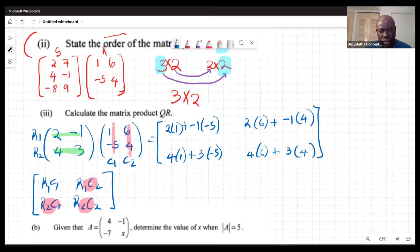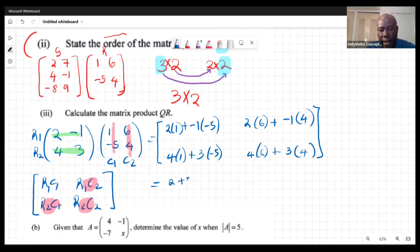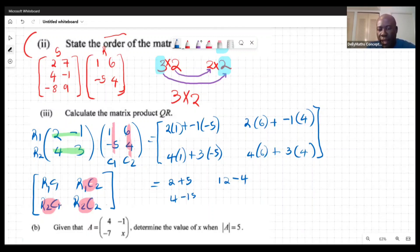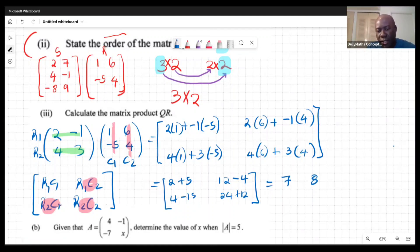Putting it all together: 2+5=7, 12-4=8, 4-15=-11, 24+12=36. So the matrix product QR is [7, 8; -11, 36].